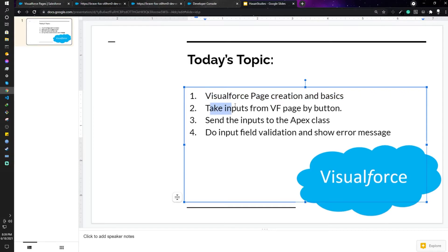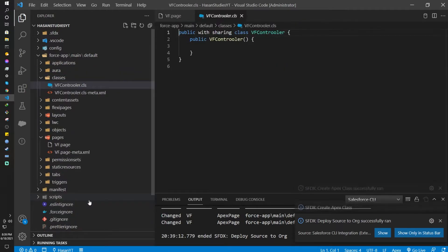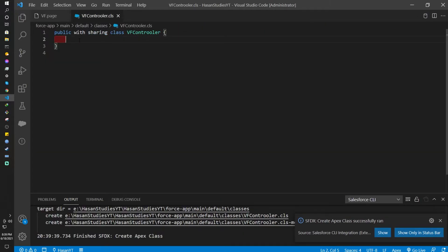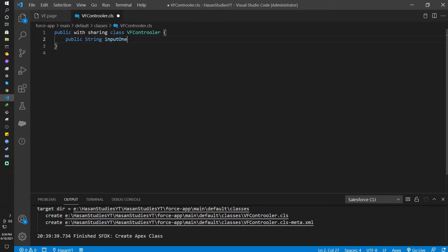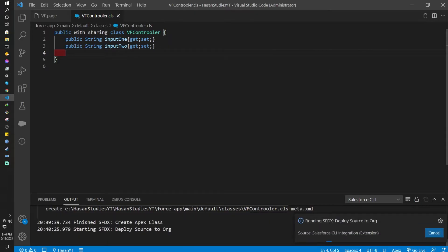Visualforce creation and basics is done. Now I'll show how to take inputs from the VF page by button and set them in the Apex class. For that I need to create an Apex class — I'll go to Classes and create an Apex class called VF Controller. I'll be declaring two getter and setter properties: public string input one with get set, and public string input two with get set.